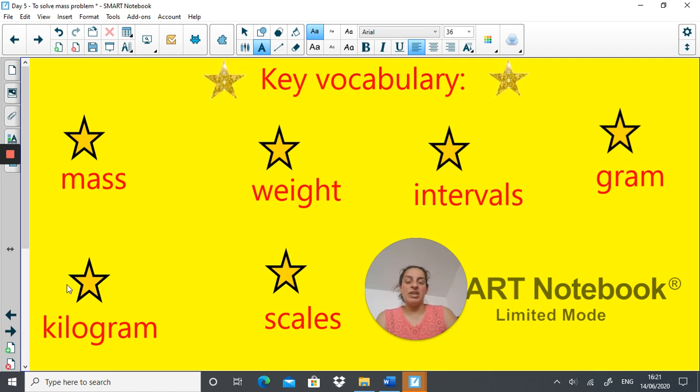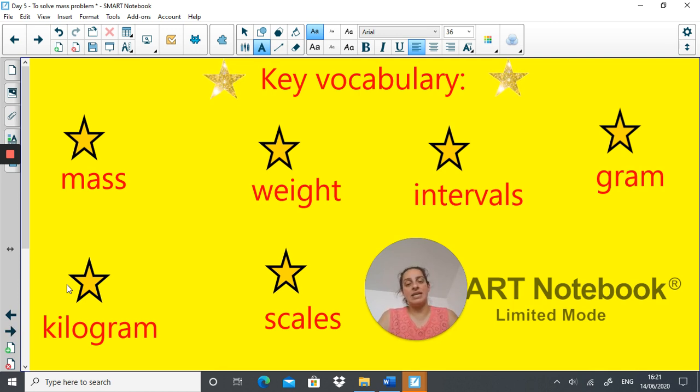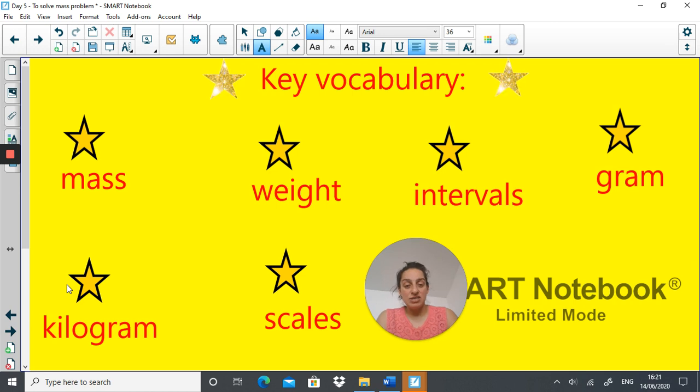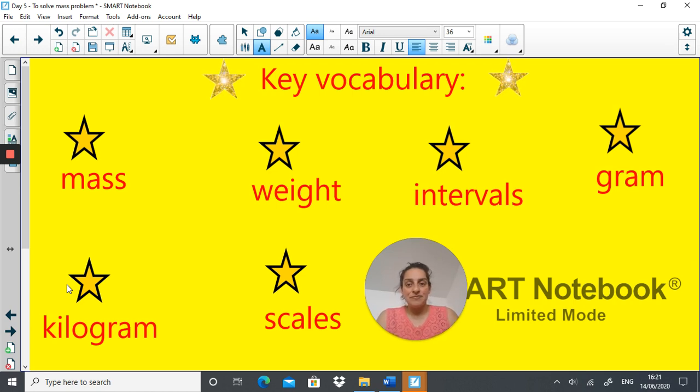The key vocabulary is mass, weight, intervals, gram, kilogram and scales, which is the vocabulary we've been using all week so you should be very familiar with it.